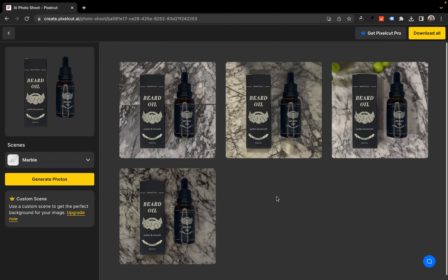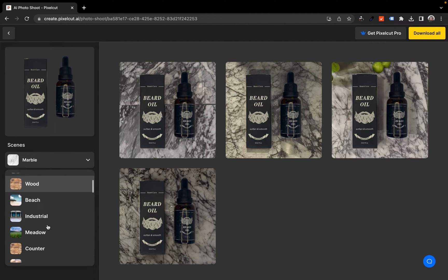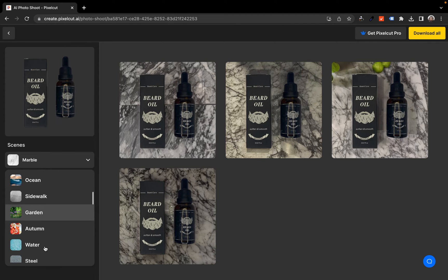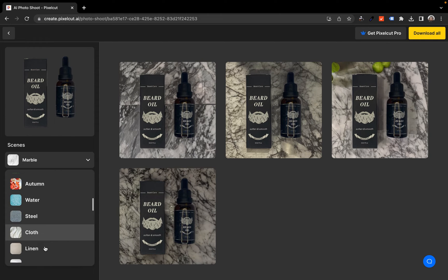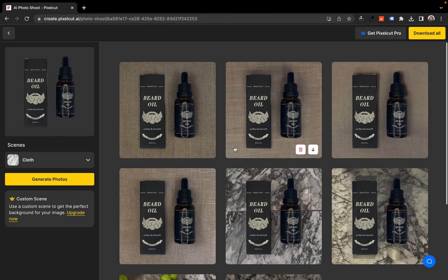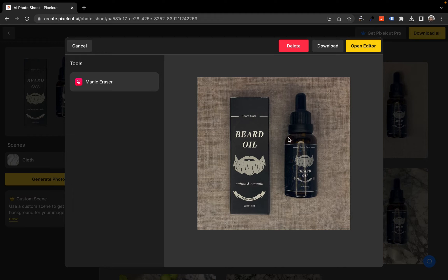We're going to choose a different scene to see how this works. You have to choose something that actually works for your product and make sure you're not doing something that makes your product look out of place. Let's go with clothes. Also, notice the top right corner — there is an option to download all the images generated, or to download a single image, or delete the ones you don't need.